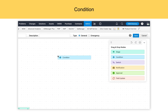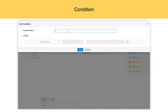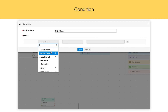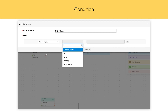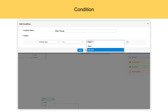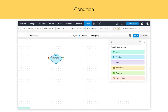Condition. You can define a condition, and based on which, you can route the change accordingly. You can define what type of condition it is, and based on the condition that you have defined, you can choose the paths to connect between two stages, and using the decision, you can route the change accordingly.